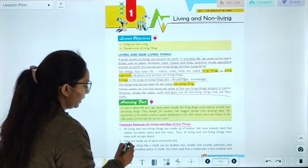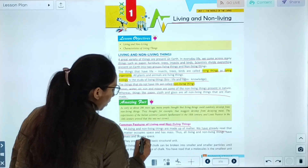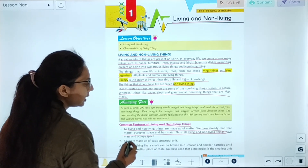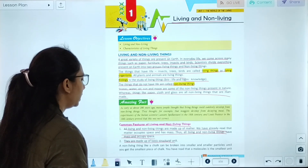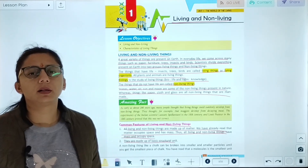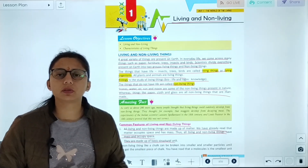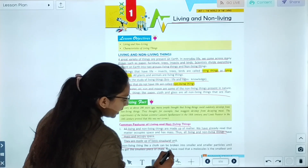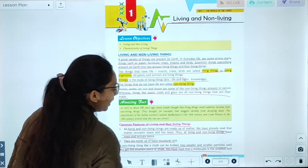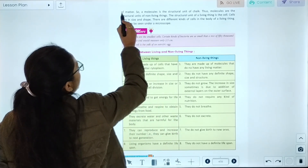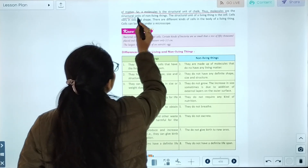Common features of living and non-living things: All living things and non-living things are made up of matter. Matter occupies space and has mass, so all living and non-living things have mass and occupy space. They are made up of a basic structural unit. Non-living things like chalk can be broken into smaller and smaller pieces until you get the smallest particle. Molecules are the smallest unit of matter, so molecules are the structural unit of non-living things.